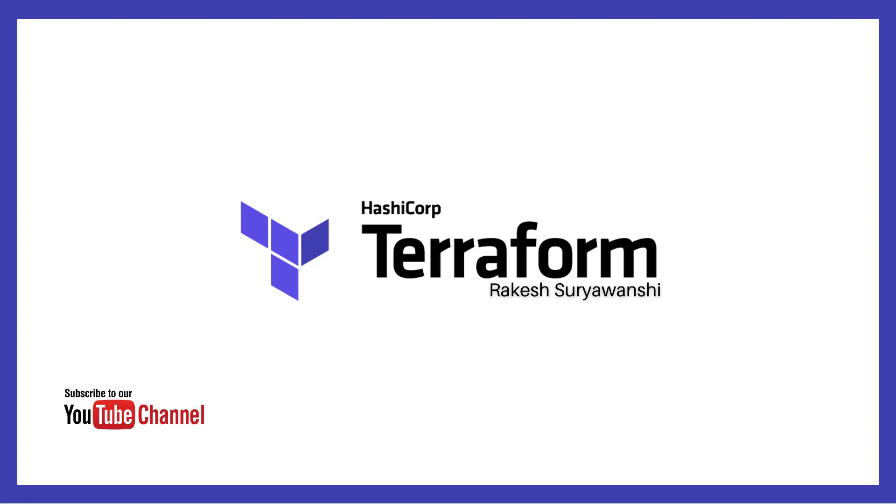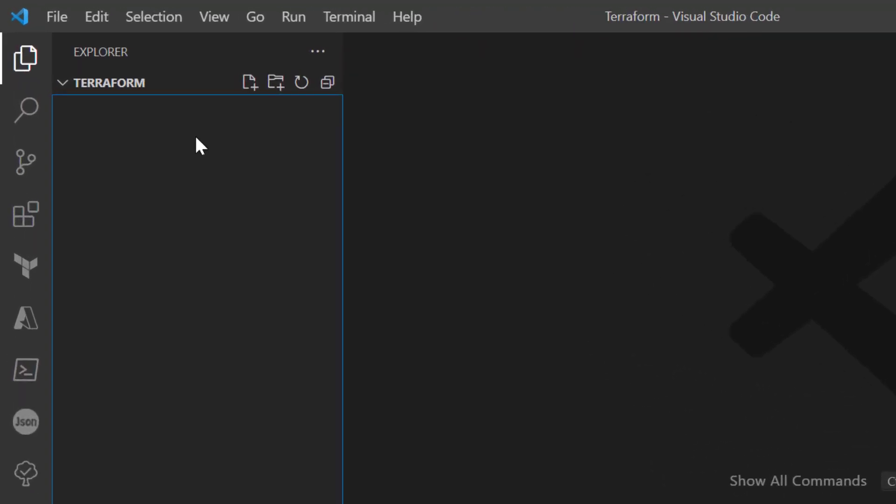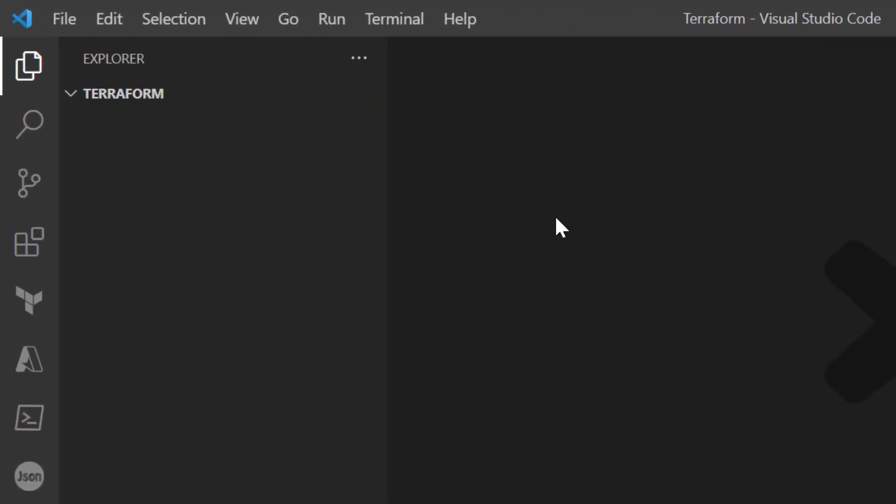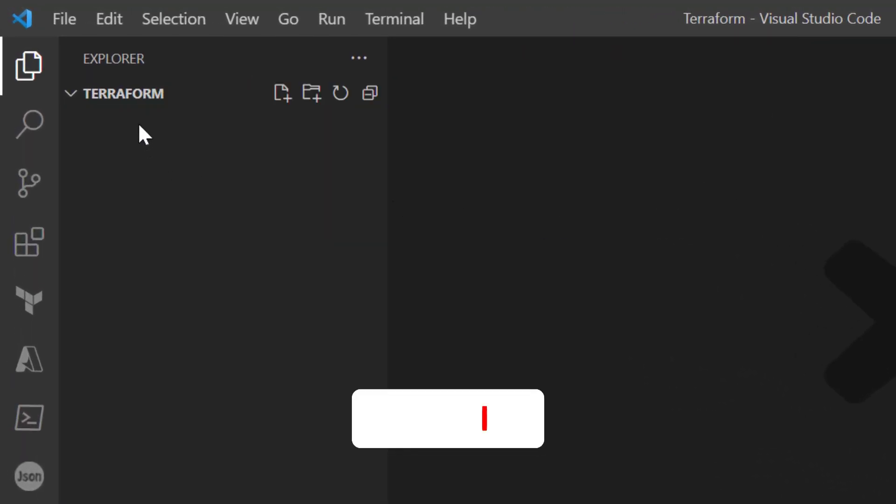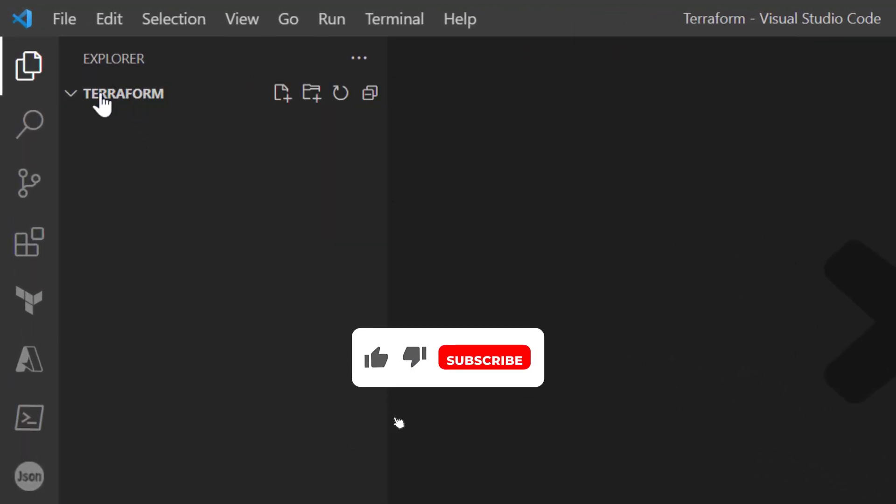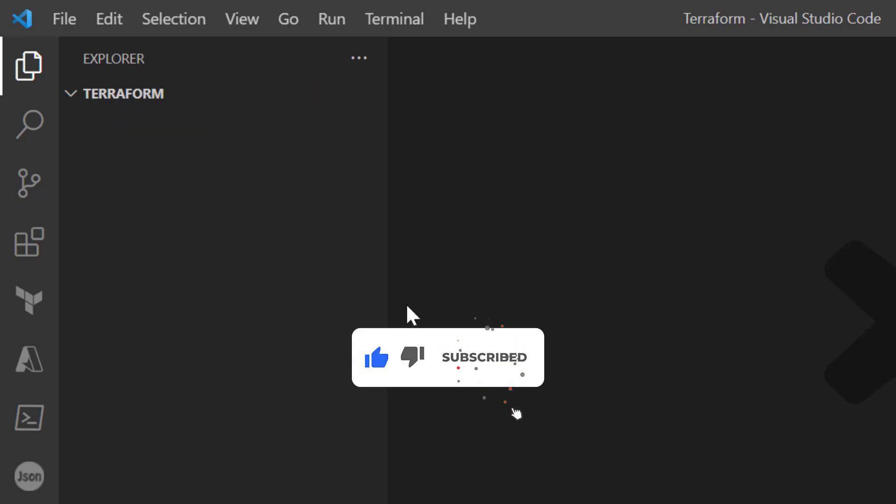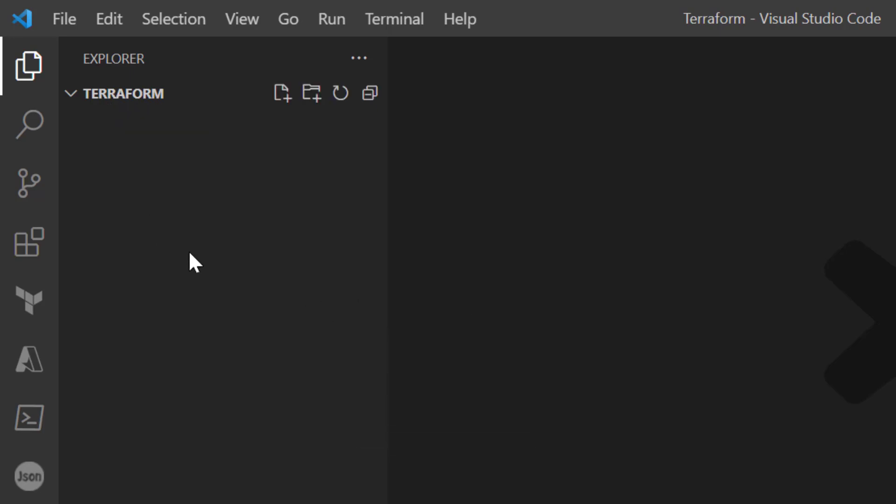Hi everyone, welcome to the channel. In this video we will discuss the Hello World program or getting started program with Terraform. Currently I have opened this Terraform demo folder in my Visual Studio Code, and this is going to be my Terraform workspace. Now let's look at how we convert this empty folder into our Terraform project.